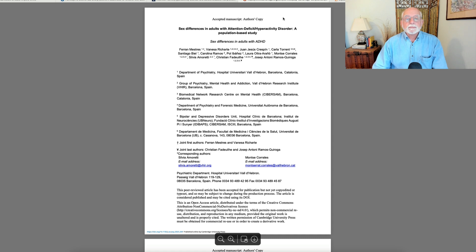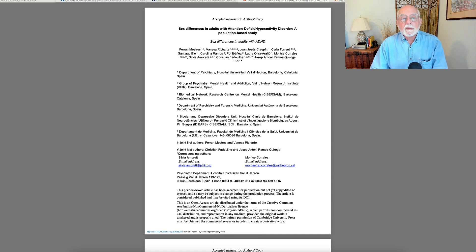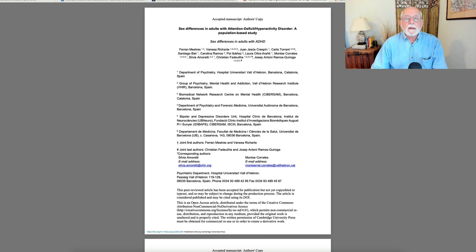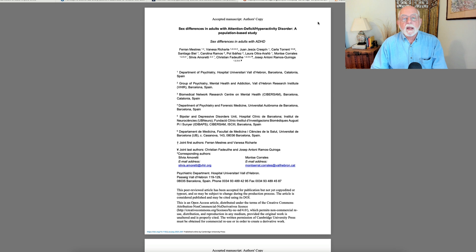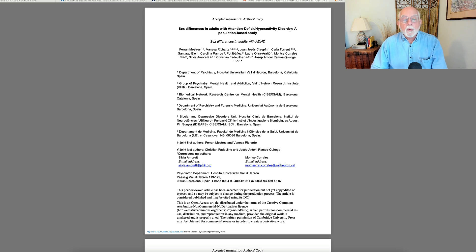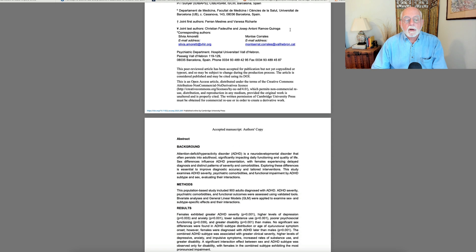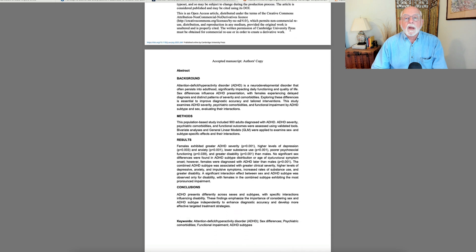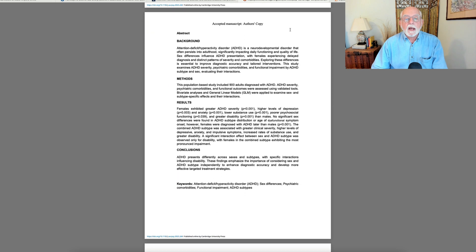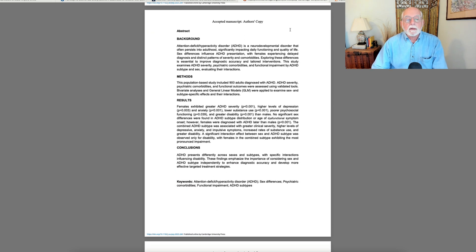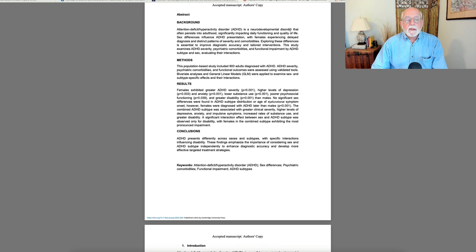Our next paper up, excuse me, is going to be on sex differences in ADHD, and this comes to us from a population in Spain, and this is a study that compares a large sample of adults with ADHD comparing men versus women in their outcomes. Now, the study hasn't been published yet, but it will eventually be over in the journal European Psychiatry.